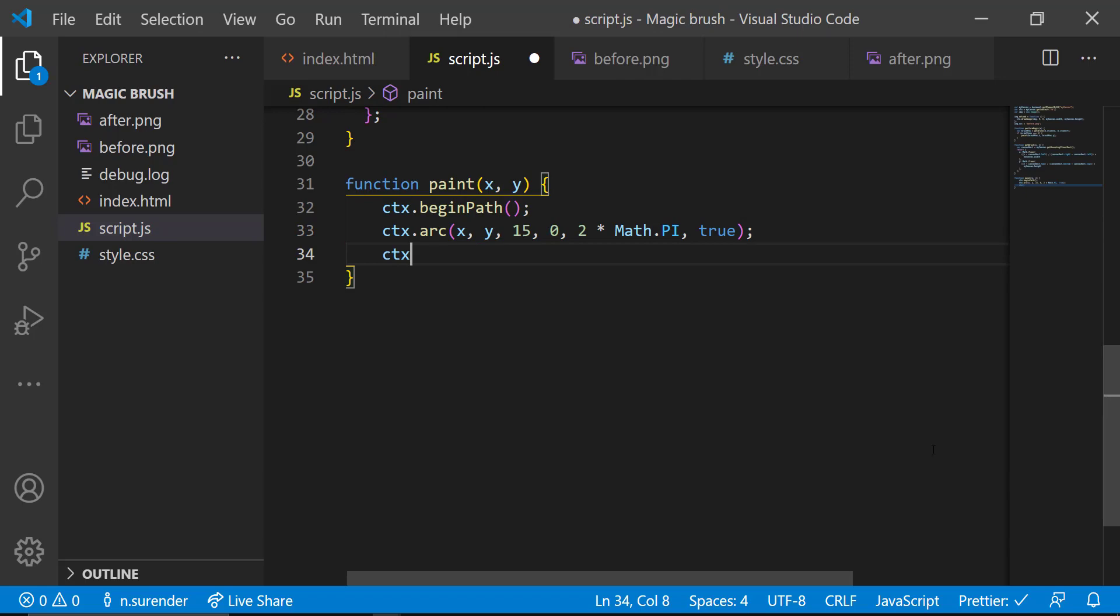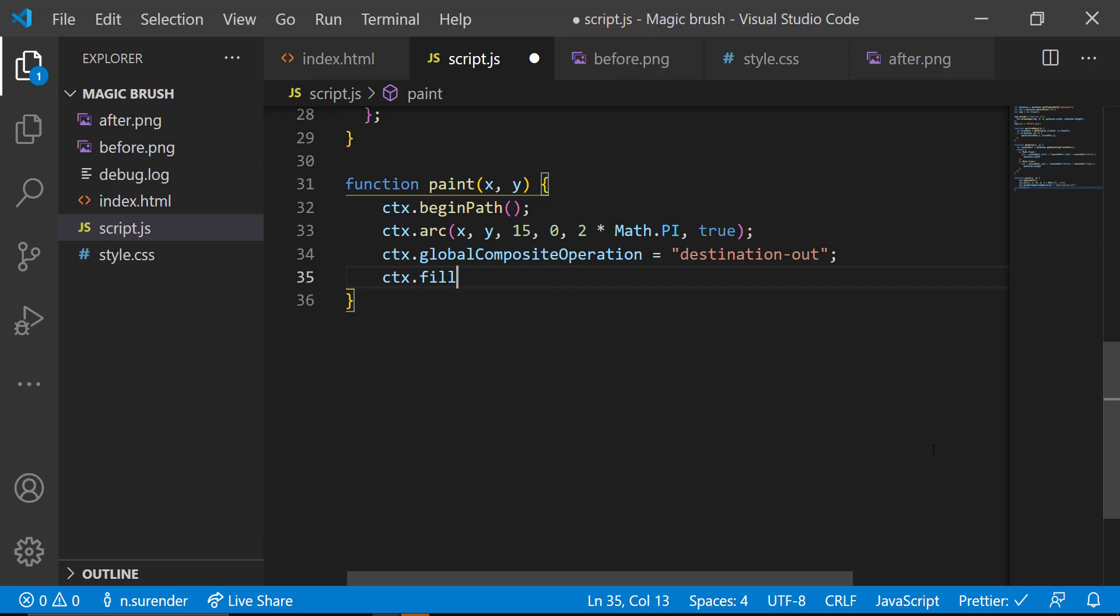And finally, I am using the global composite operation function, which is the most important. I am using destinationOut as the value and filling that canvas, so that the area at that position will be erased and reveal the image below.